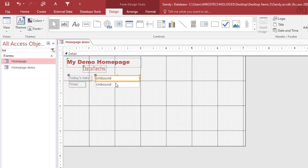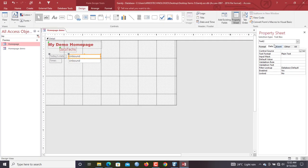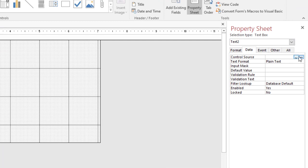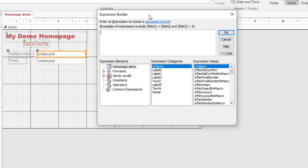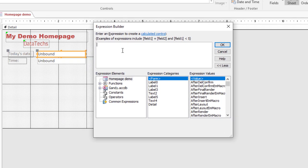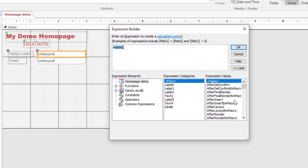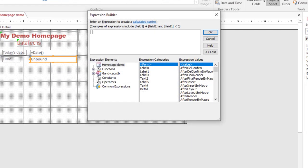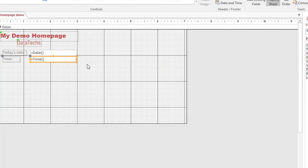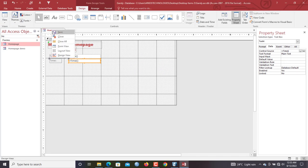Now we put the functions in. Select the first text box, go to the Property Sheet, under the Data tab click 'Control Source,' then click the builder icon to open the Expression Builder. Type '=Date()' — this is a function in Microsoft Access that outputs today's date. For the time text box, do the same and type '=Time()'. Simple.